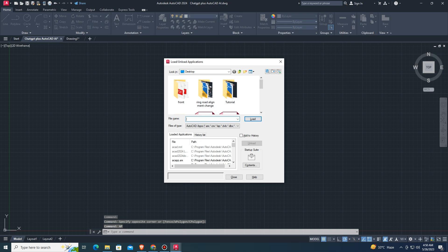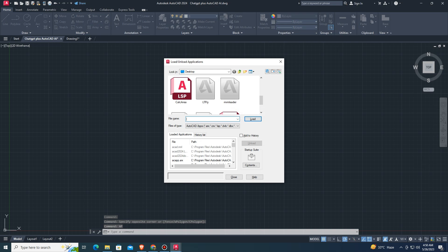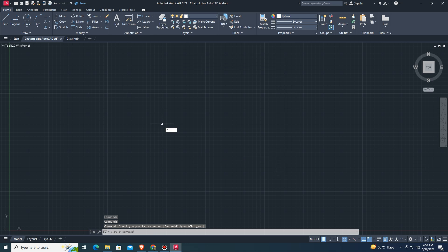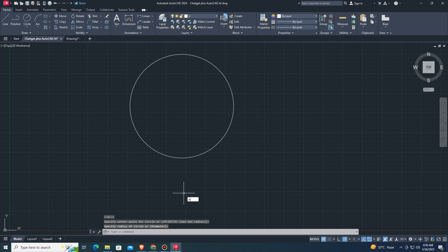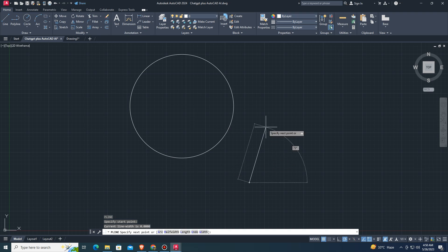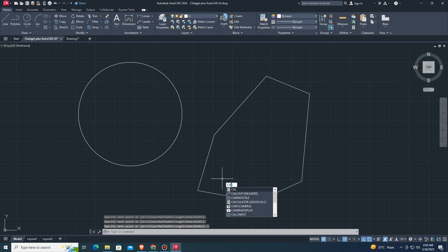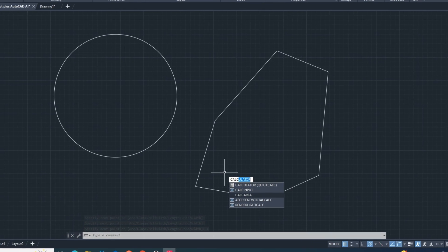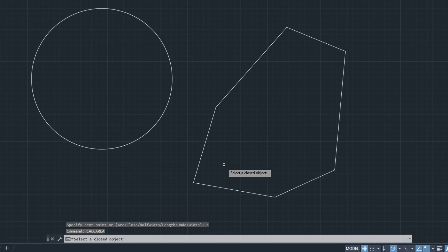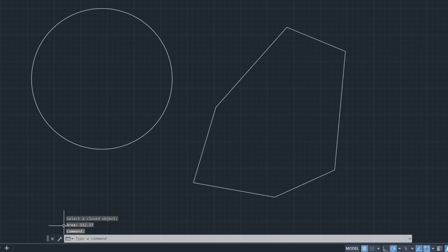Press AP then Enter or Space to upload the LISP script. Draw some closed object in AutoCAD and type the LISP command. Select the object — the area is shown below.